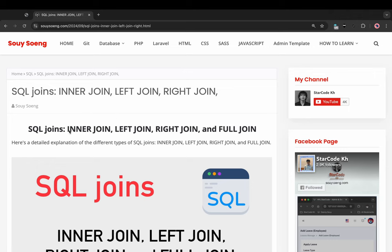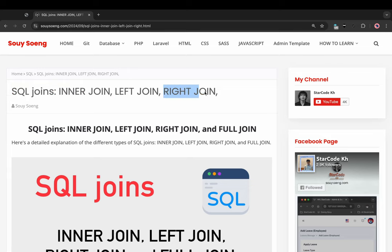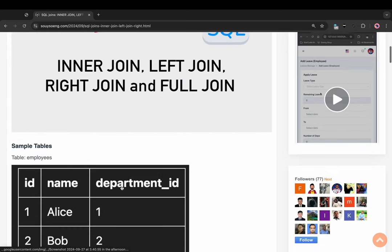Hi, I'm StarCodeKH. In this video, we'll explore actual join, inner join, left join, right join and full join. Start now.